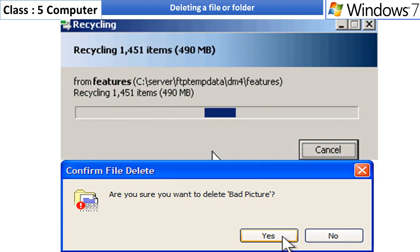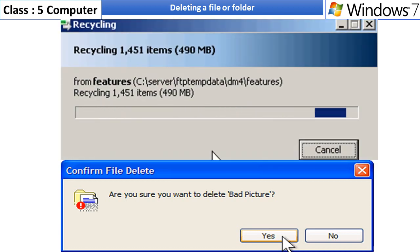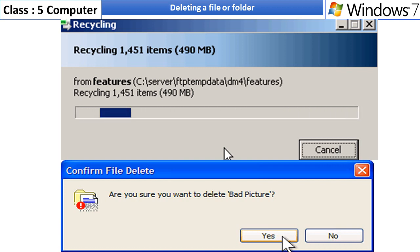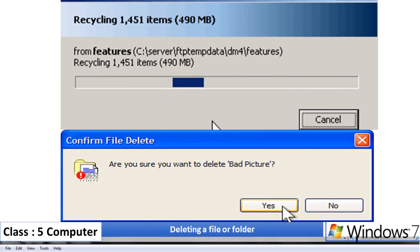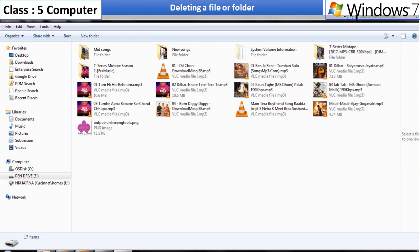Deleting a file or folder. You can delete the unwanted files or folders from your computer system. To delete a file or folder, select the file or folder you want to delete.